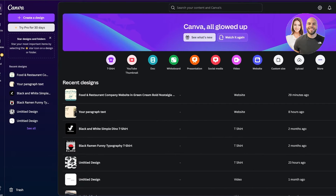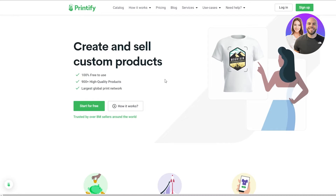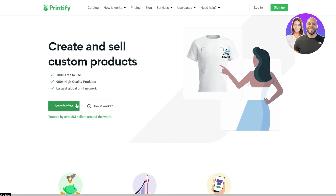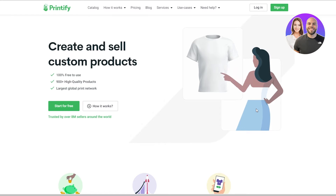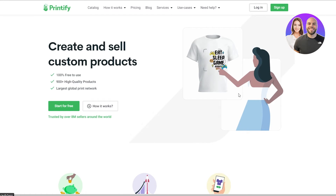First things first, what you're going to need to do is create an account on both of these websites — you're going to need to create an account on Canva and Printify. It's very easy to do; you just simply click on the 'Start Free' button and you should be good to go. I've already created my account so I'm just going to go ahead and log in.